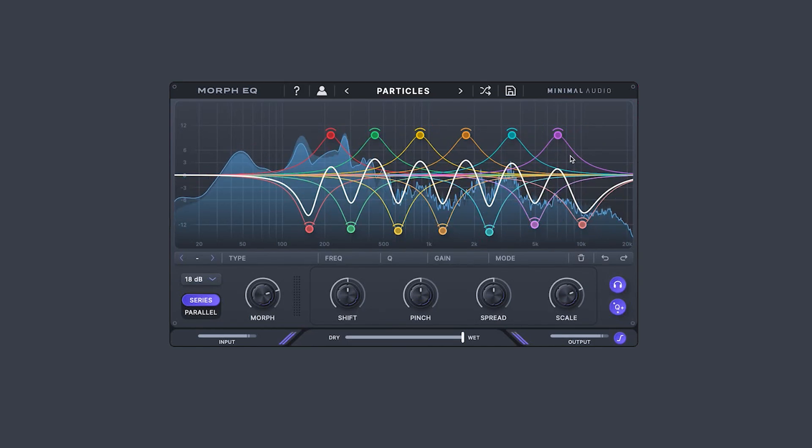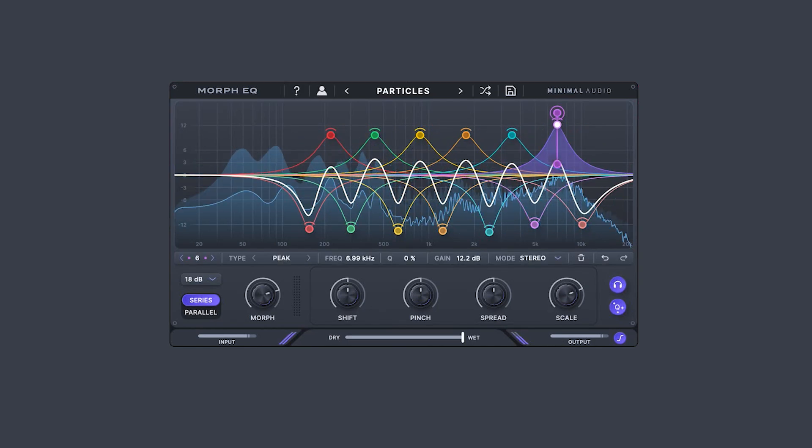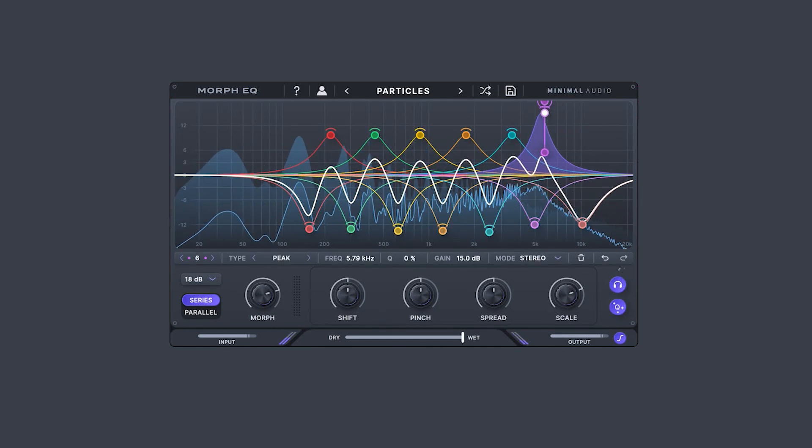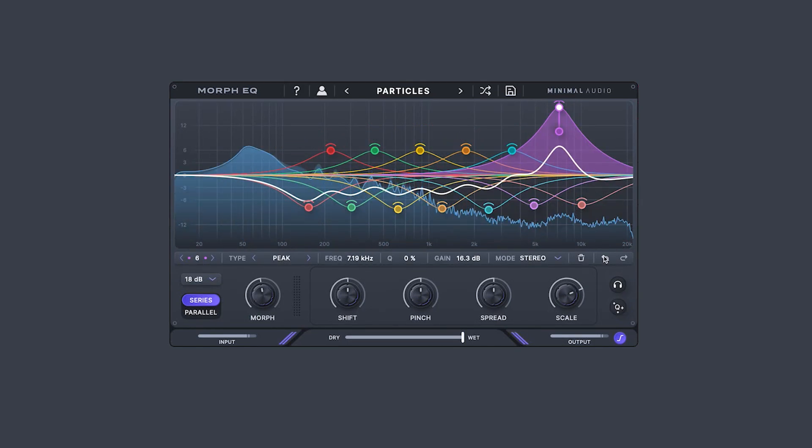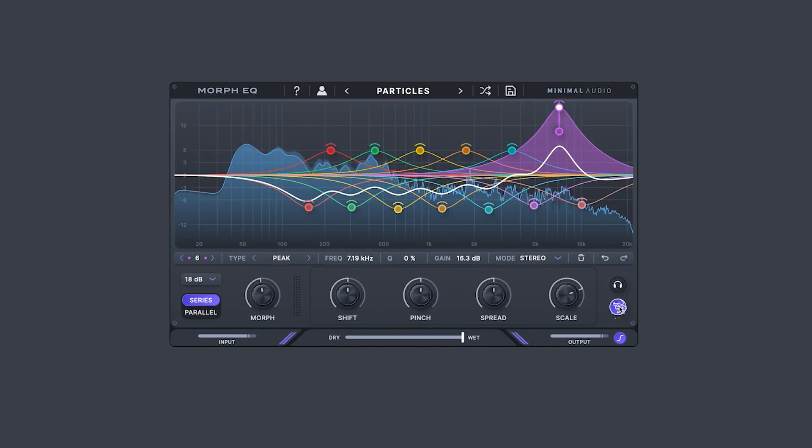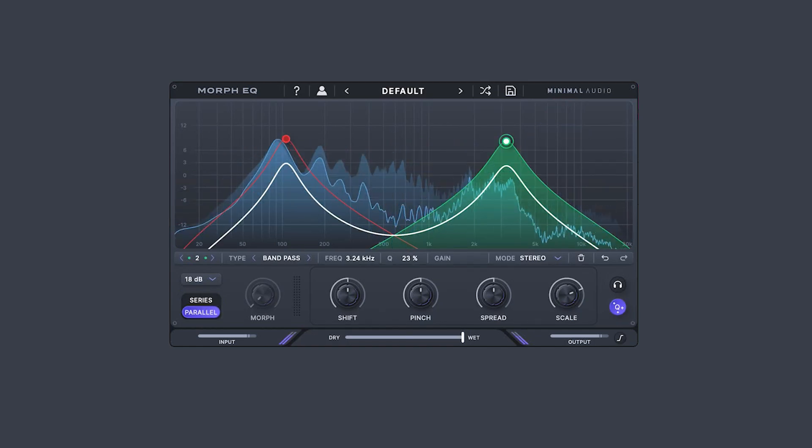Morph EQ also features resonance soloing, analog-like adaptive Q scaling, and parallel filter modes.